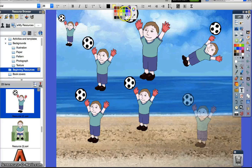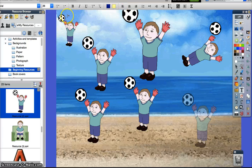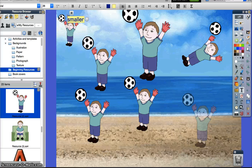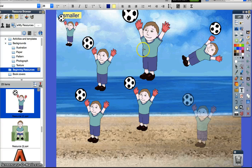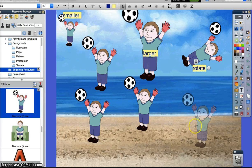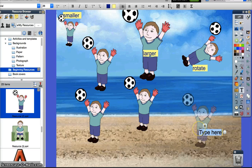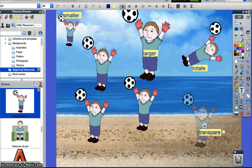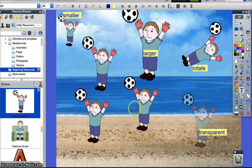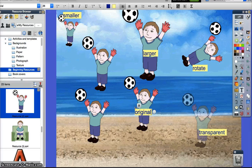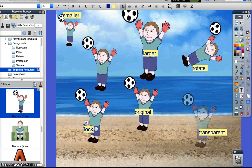I'm going to make yellow background and dark blue words. So I'm going to make him smaller. This one I'm labeling with larger. This is rotate. This is transparent. This is my original. This one is locked.